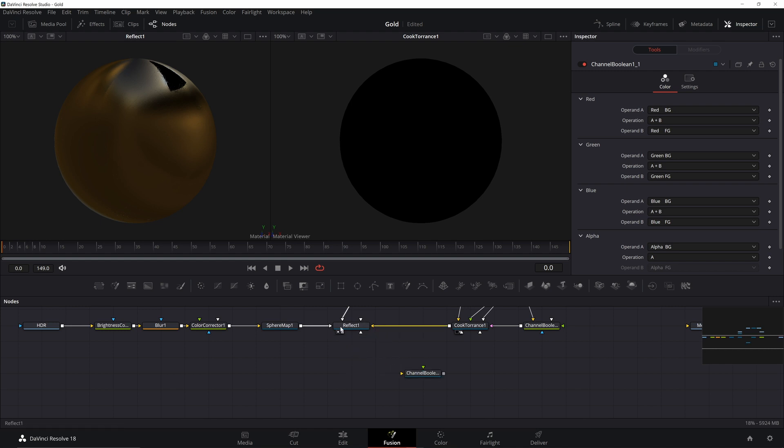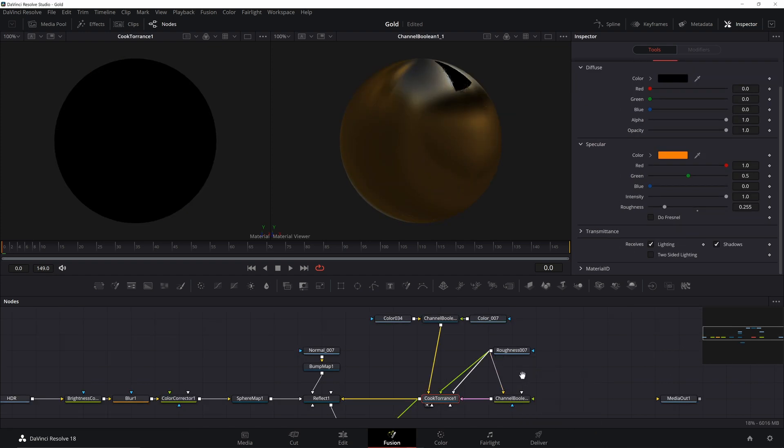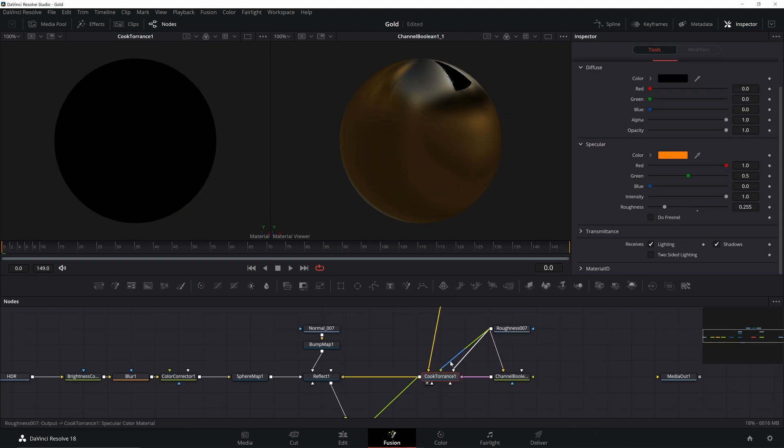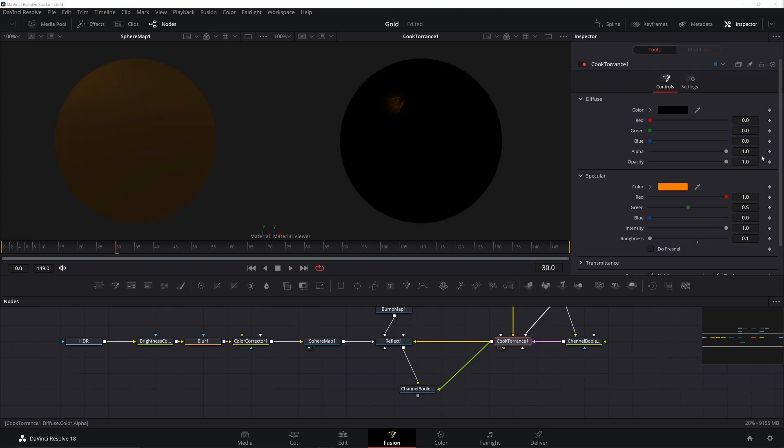Right now Cook Torrents is just affecting the reflection, but we want all that color information too. So copy and paste the Channel Boolean we used to mix the colors, and connect Reflect and Cook Torrents to it. If I disconnect some of these inputs, you can see the difference it makes. The specular is adding an extra layer of shine on top of our texture. It's small in this case, but again, different maps have different results. Here you can see it a bit better.